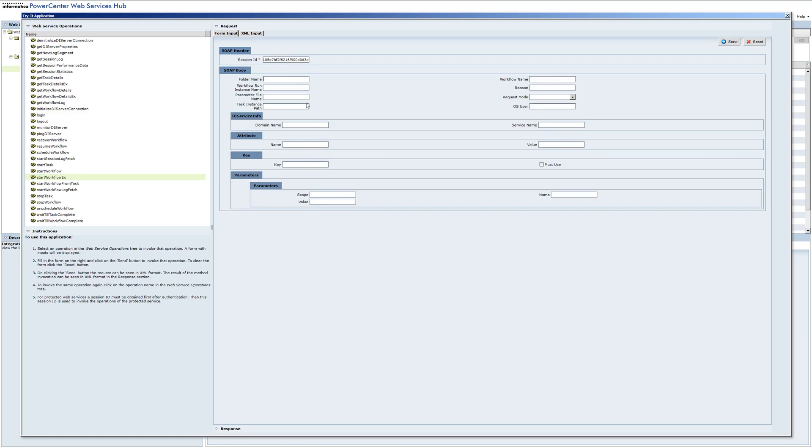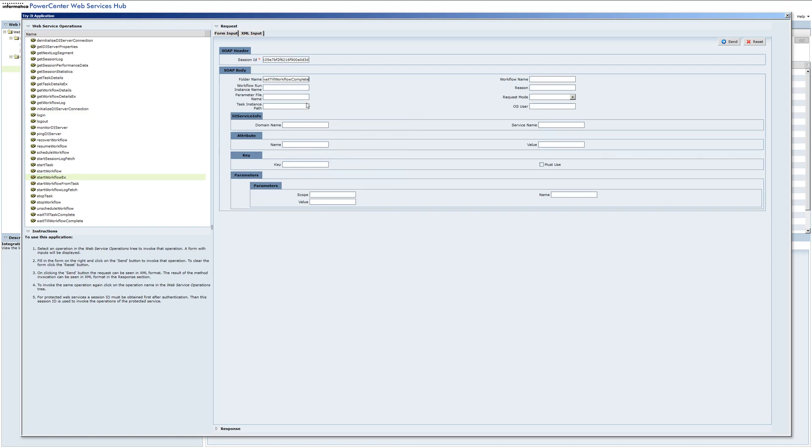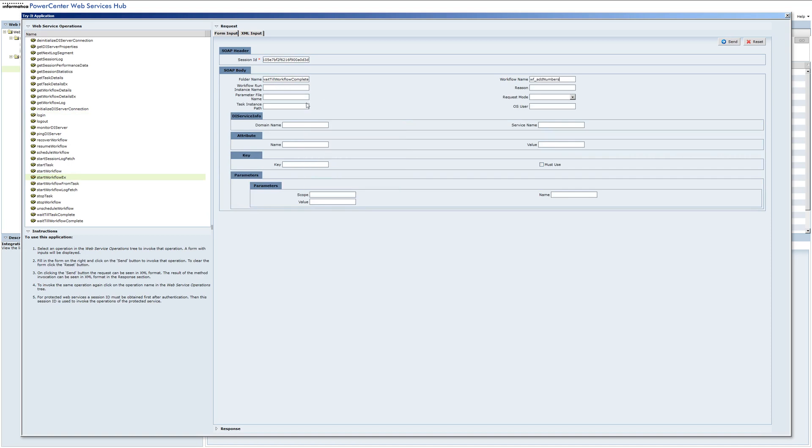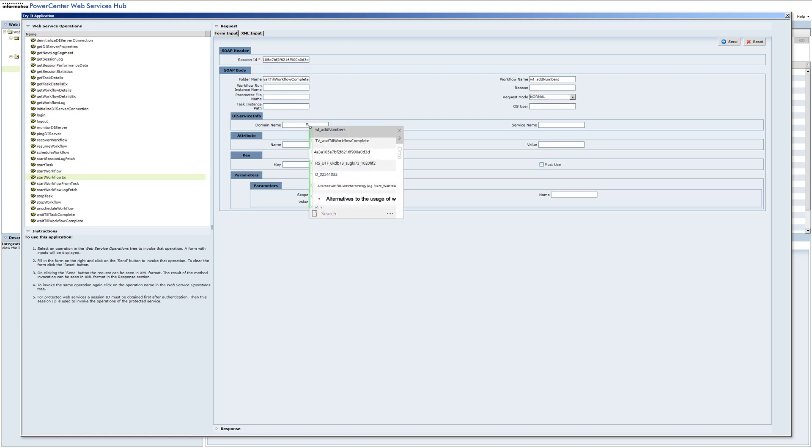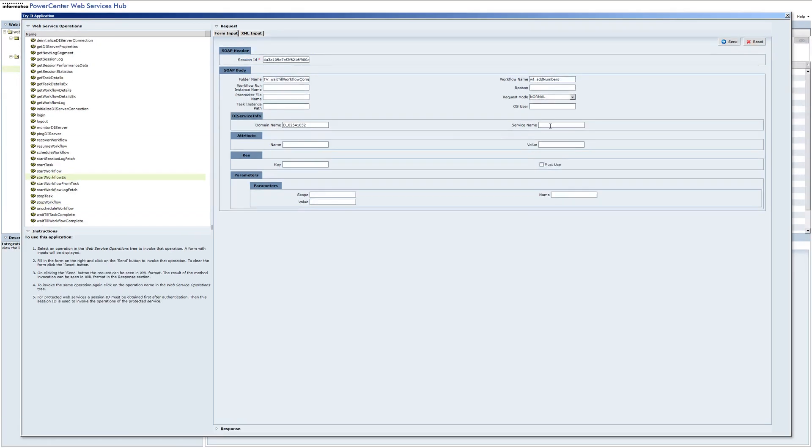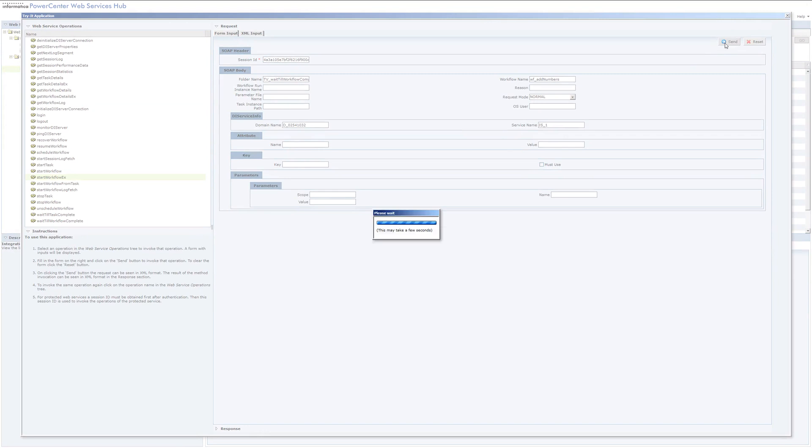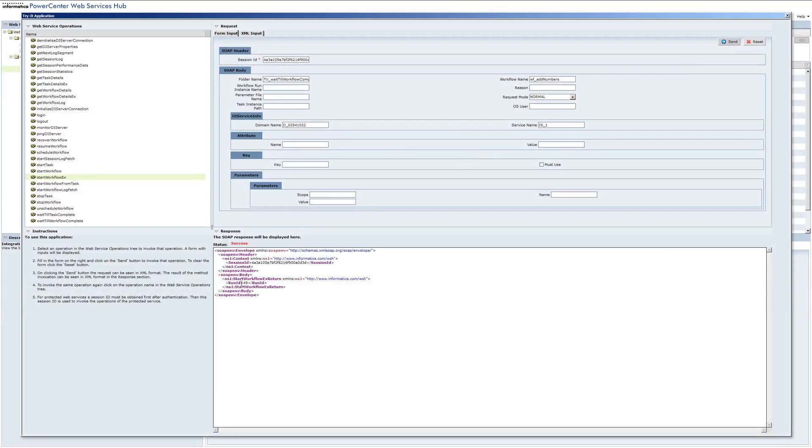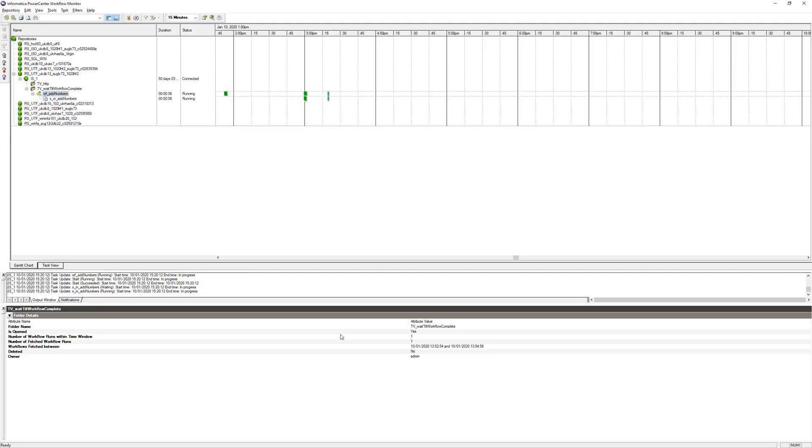We take this session ID and use it to start our workflow. Session ID goes here, and we need the folder name, workflow name, the request mode which is normal, the domain name, and the service name is the integration service name, in our case IS1. I think we have everything to start the workflow. Okay, we got back our run ID which is 49. We can also check in workflow monitor that our workflow is actually running.